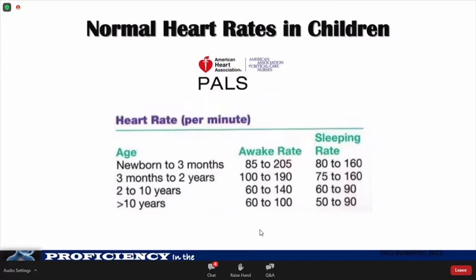There are several reference norms published for pediatric heart rate, including normative ECG data, the Davignon nomogram, and the PALS guidelines.